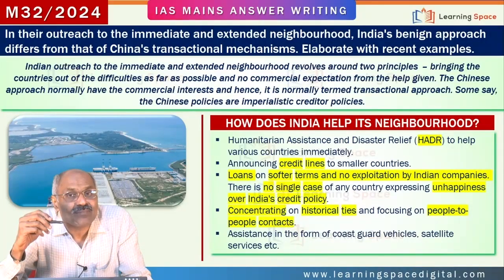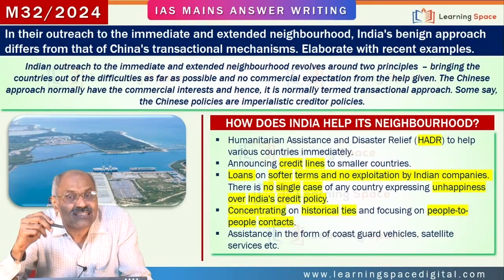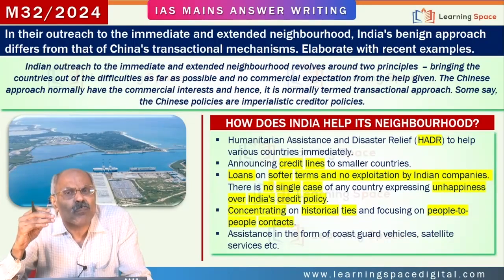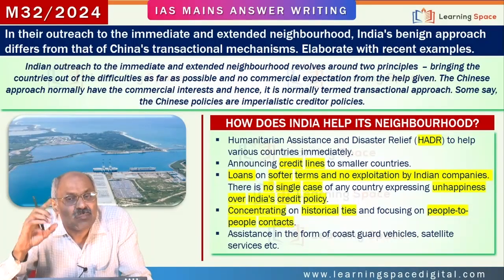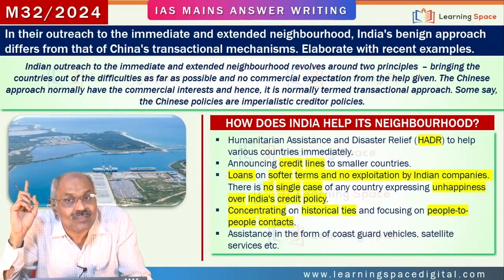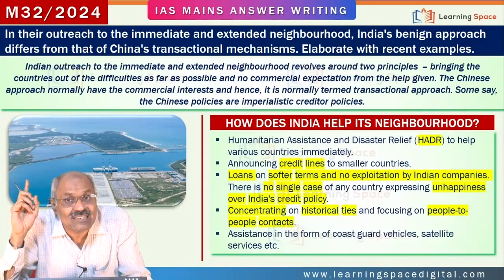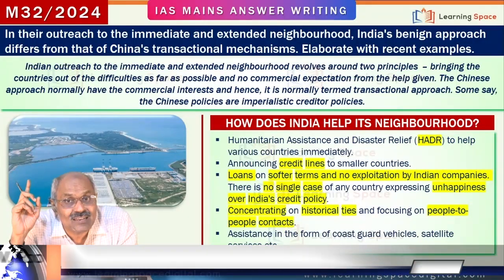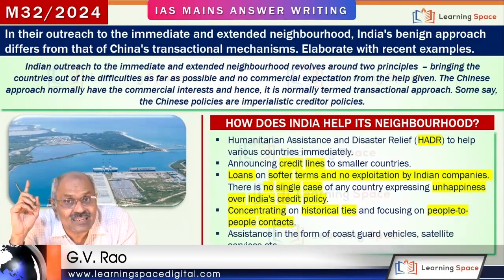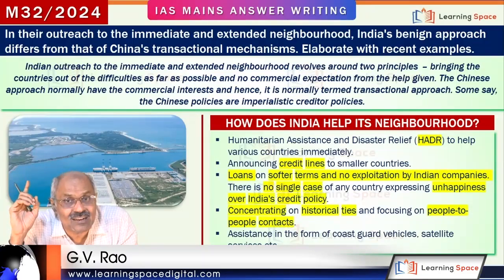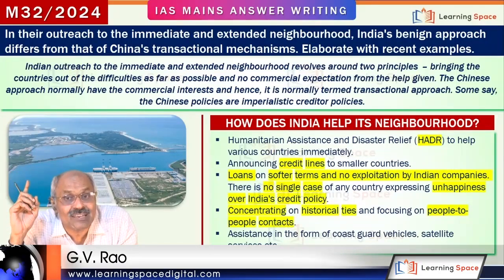As far as the immediate neighborhood and extended neighborhood are concerned, India's policies are benign. But Chinese policies are transactional with commercial interests and imperialistic credit policy. Many countries are suffering, whether it is Sri Lanka, whether it is Pakistan.